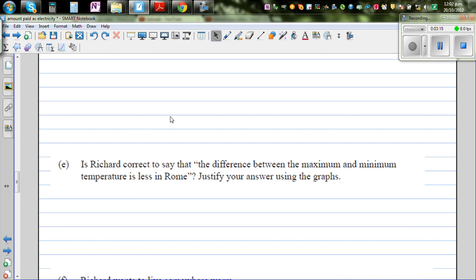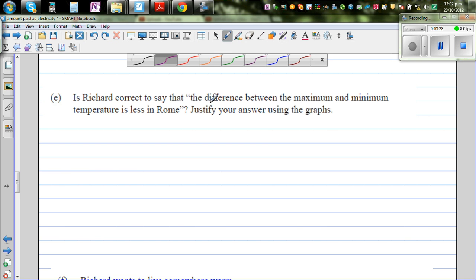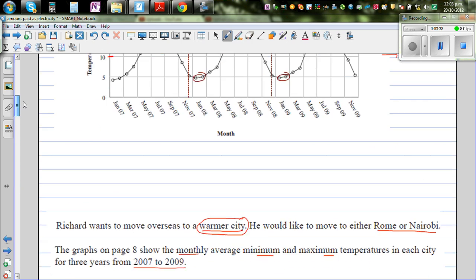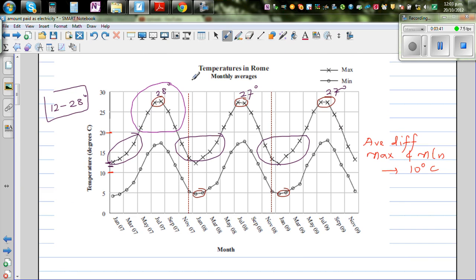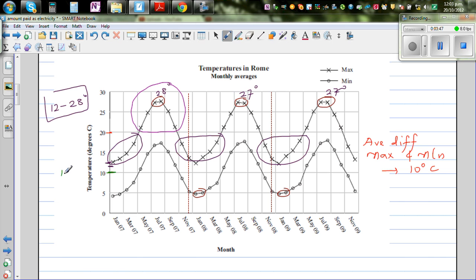Moving on to question E: is Richard correct to say that the difference between maximum and minimum temperatures is less in Rome? Justify your answer using your graph. So what Richard is saying is that the difference between the maximum and minimum is less in Rome. On average, the average minimum for Rome is 10 degrees centigrade and the average maximum is about 22 degrees, so the difference is 12 degrees.